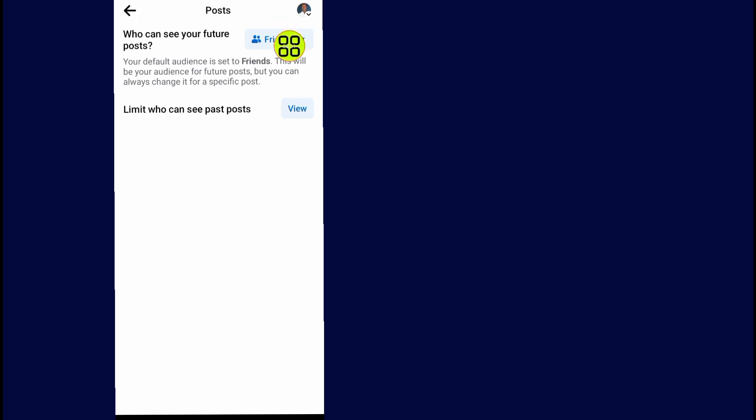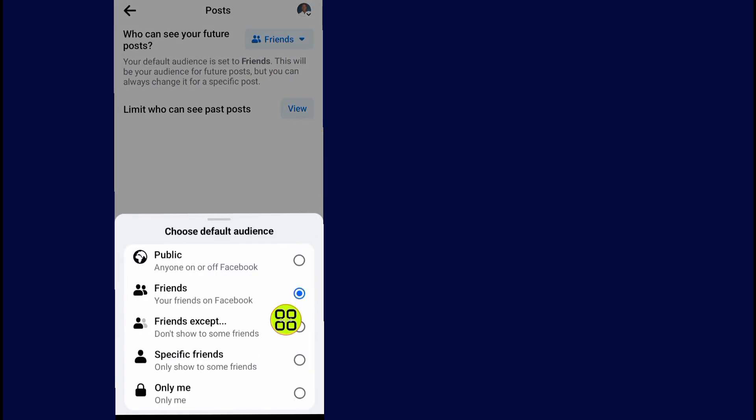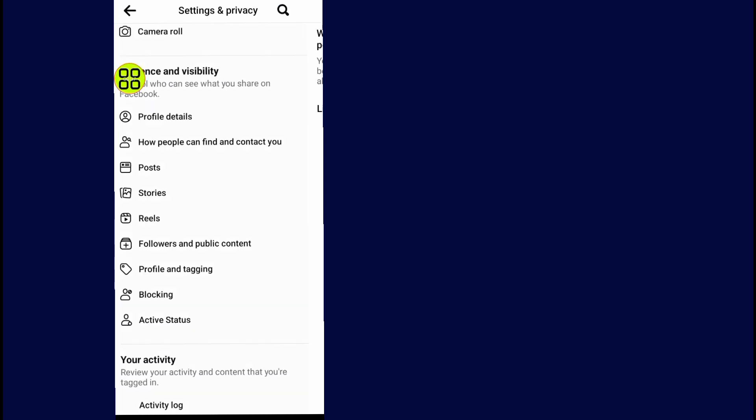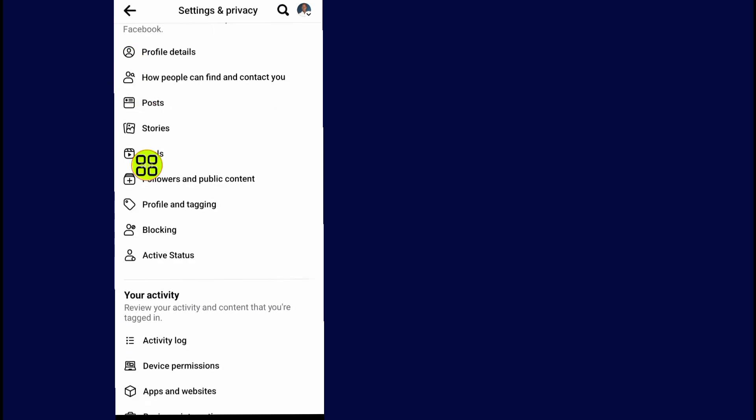Tap on this and make it to public. Now close this setting, scroll down, and go to 'Follow and public content'.